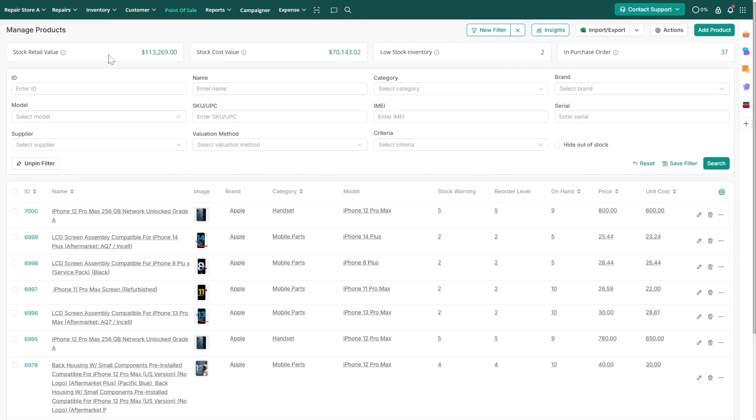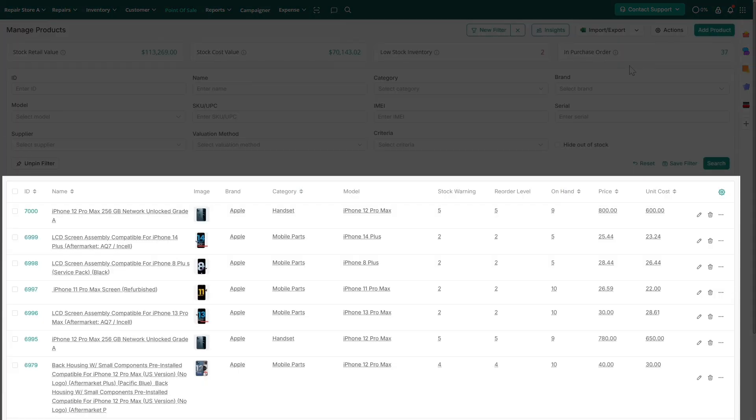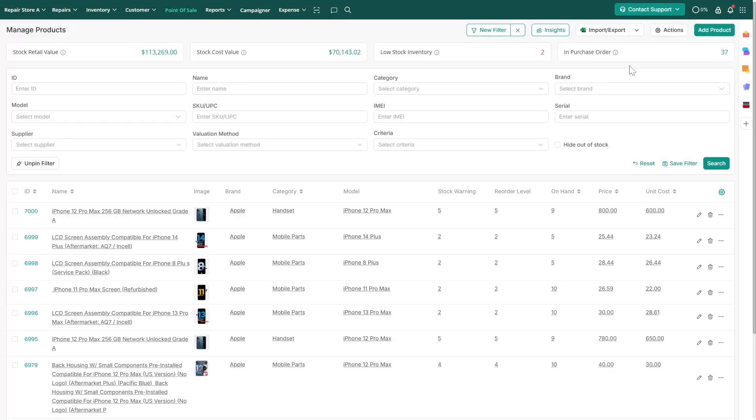You can also see relevant insights about the stock at the top. The inventory listing provides a comprehensive view of all your products, allowing for real-time access and efficient management.